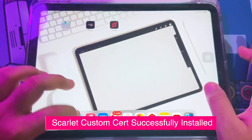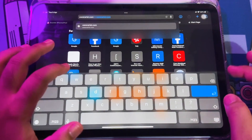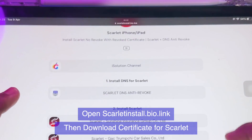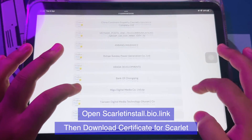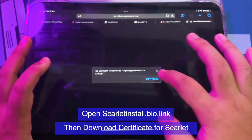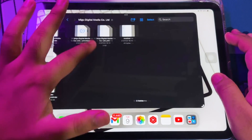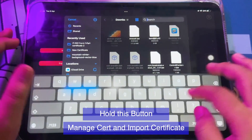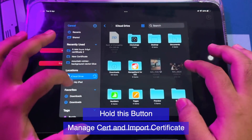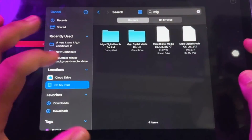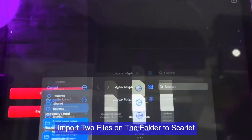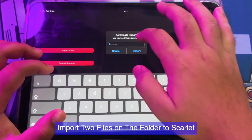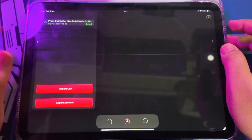Then go to Step 2 to download the certificate for the Scarlett app. Open this link — you can find it in the video description: scarlettinstall.bio.link. This website helps you install and download the Scarlett certificate. Scroll to find the same certificate name you downloaded for your signed app and download it. Hold the Manage Certificate button and import the certificate you downloaded. Import two files from the folder into the Scarlett app.